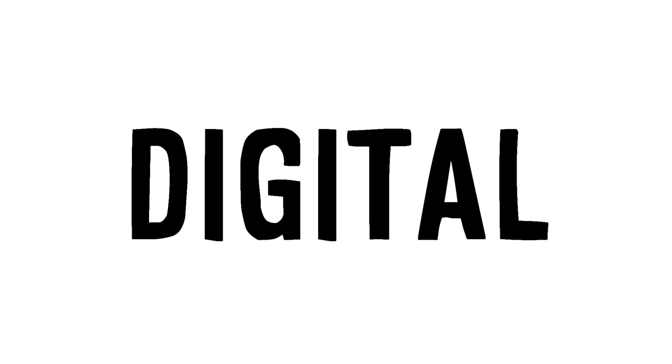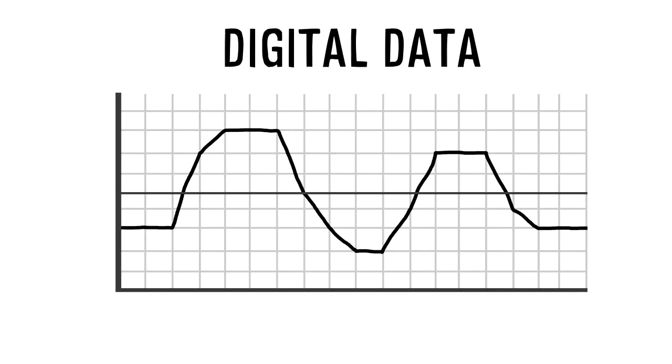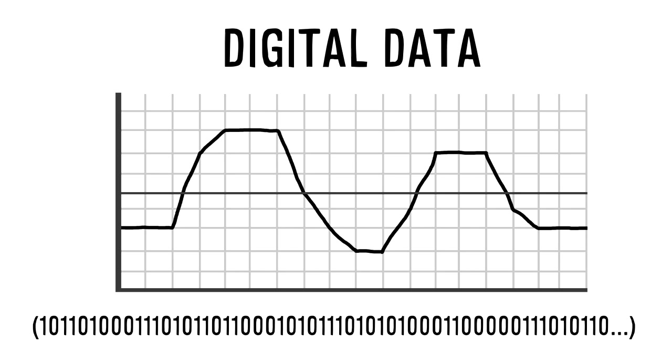All we've been talking about in this video so far has to do with digital audio. It's good to know the difference between digital and analog if you don't already. Basically, digital data is data that is quantized, which means that it's divisible into finite pieces. In the case of computers, these finite pieces are binary zeros and ones.